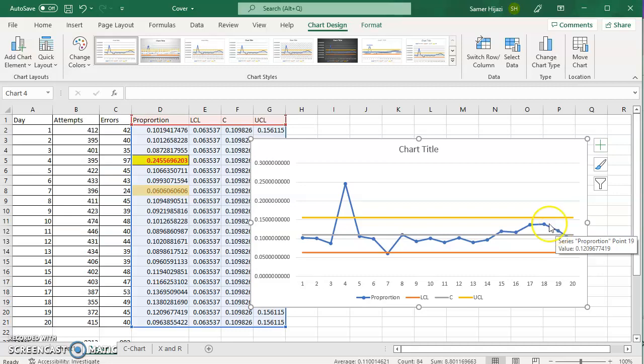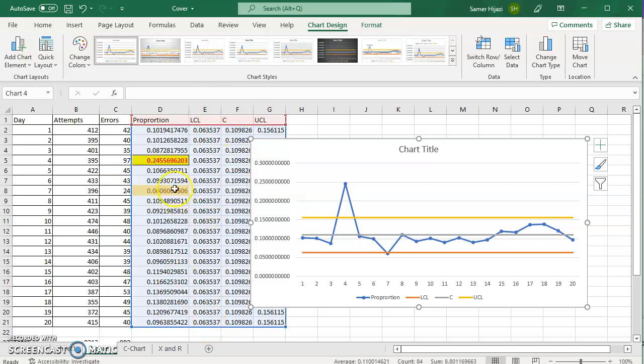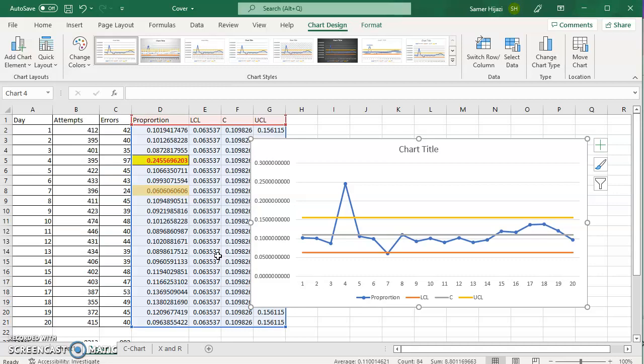So, all you have to do is write the data value here, put the lower center and upper control line, fill it in with the same value, select everything, and choose the insert line chart from Excel.